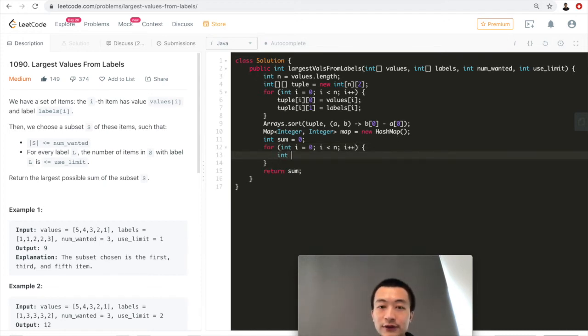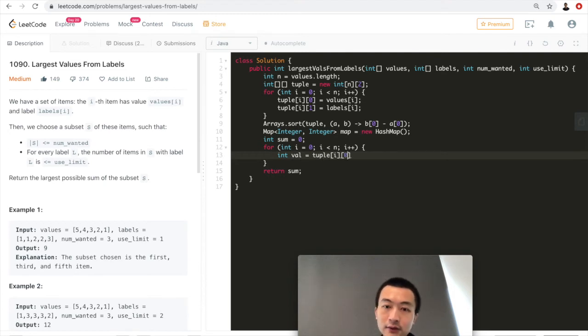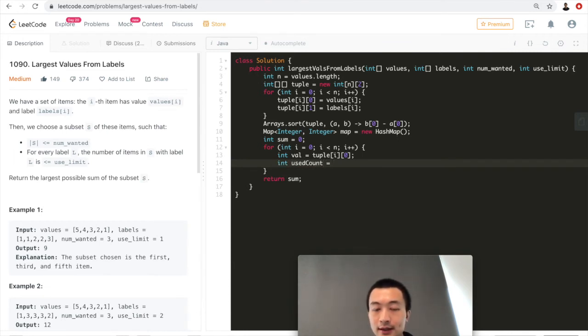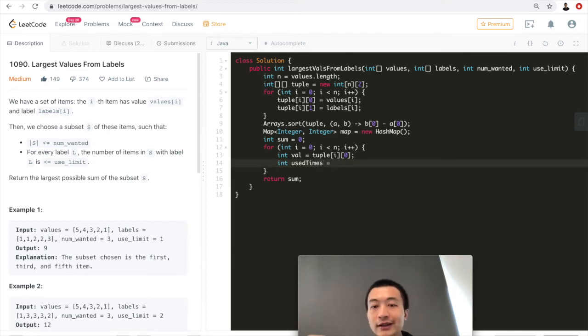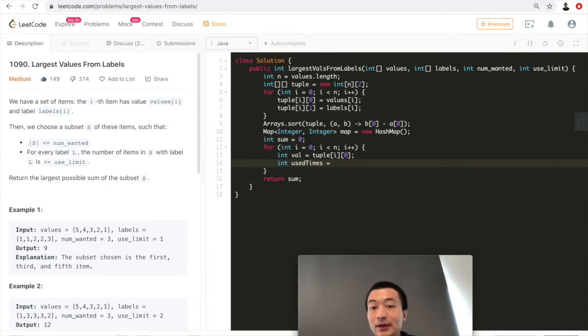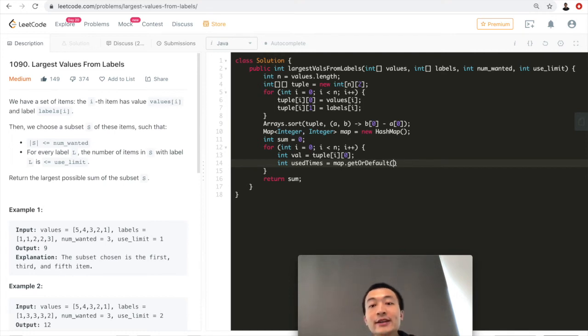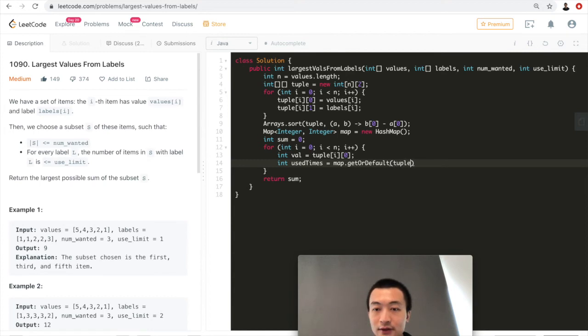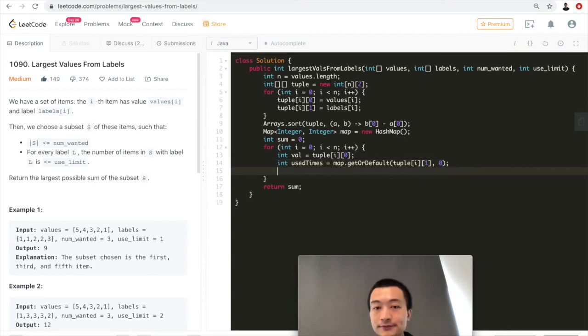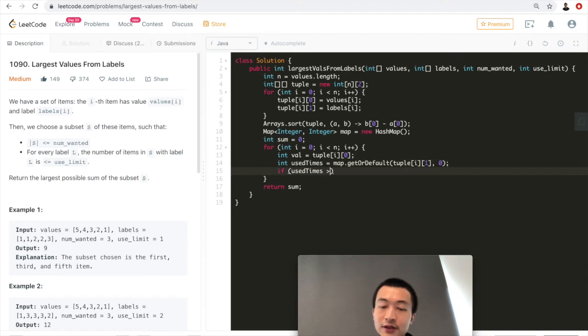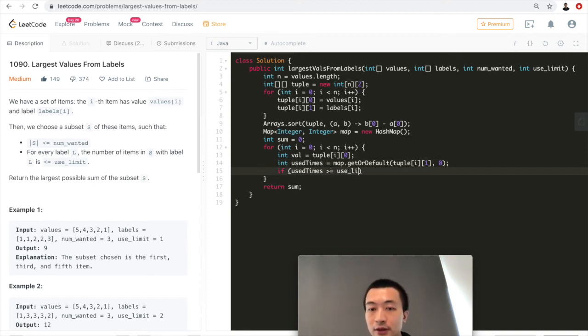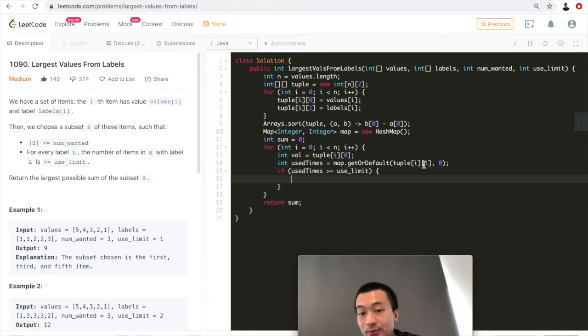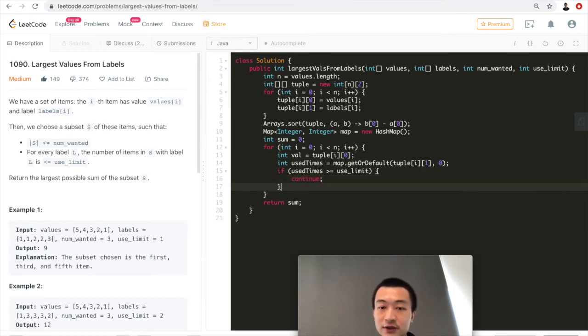So first, I'll just use a variable called val. We'll just get this. And then we want to check. I'll have another variable just called used times. That means the number of the same label that has been applied to the sum. How many times? That's going to be map get or default. Notice this one is going to be the key of this map. As I said in the beginning, it's going to be the label of this value. So that's going to be tuple[i][1]. Default is 0. That means the number of this label has never been applied to the sum yet. So we want to get the default value is going to be 0. Then we want to check if used times is greater than or equal to use limit. If that is the case, that means we have already exhausted the quota for the number of this label already. That means we can just continue.